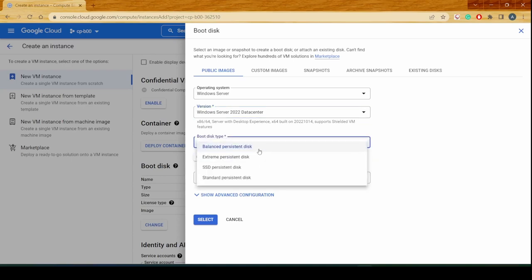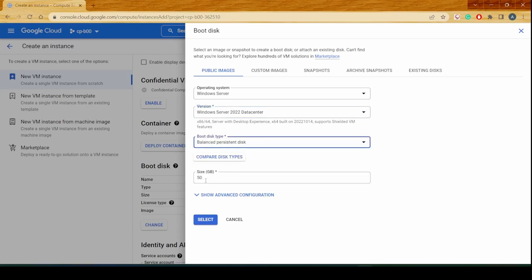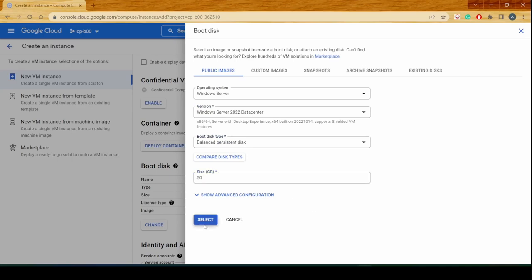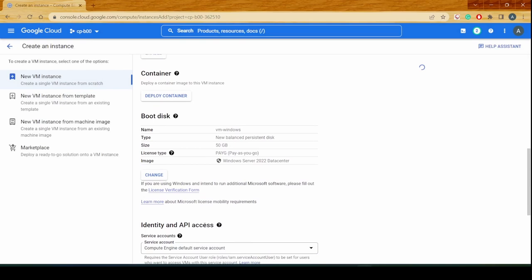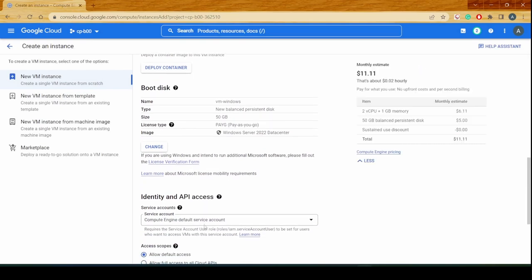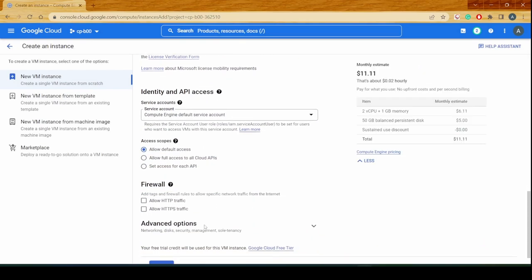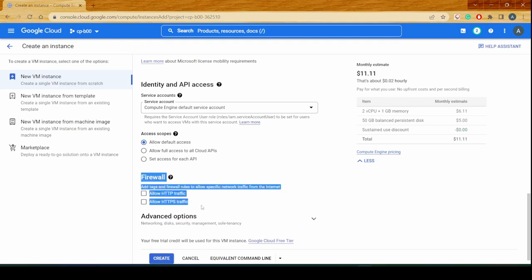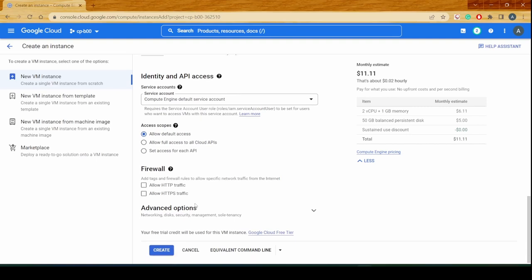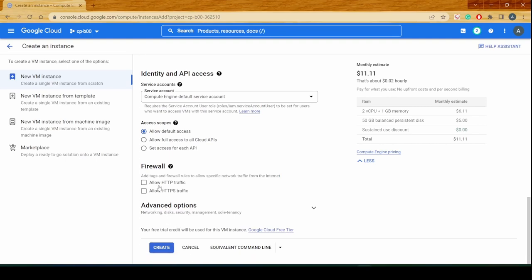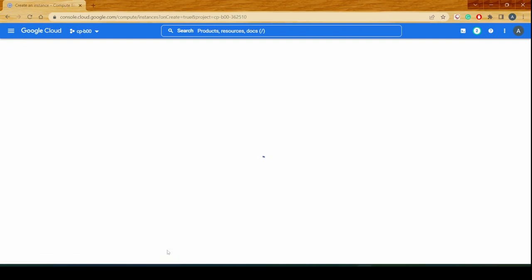If you see, the default storage size that comes with this is 50 GB for the boot volume, which is the C drive. Once that is completed, you'll notice that when it comes to the firewall rules, the only options we get here are allow HTTP and allow HTTPS traffic. Since we don't want either of those two traffic types, let's create the virtual machine and wait for the instance to come up.